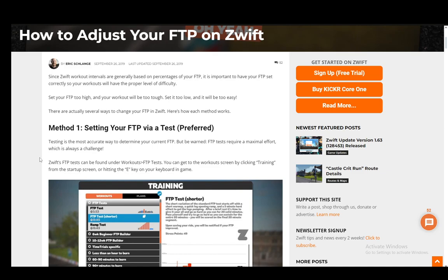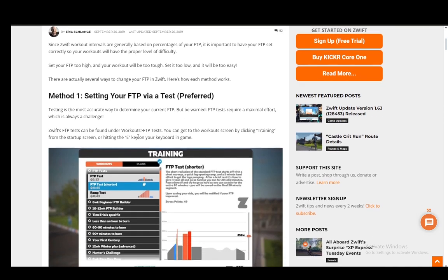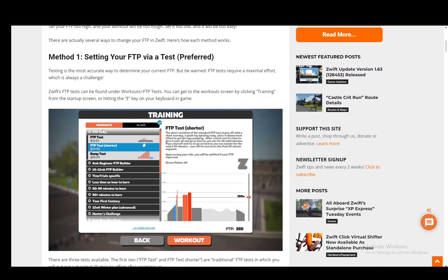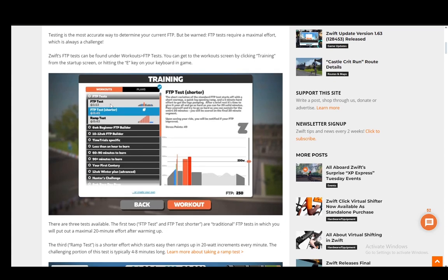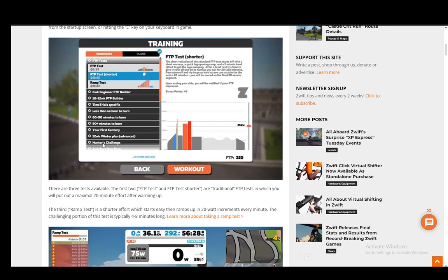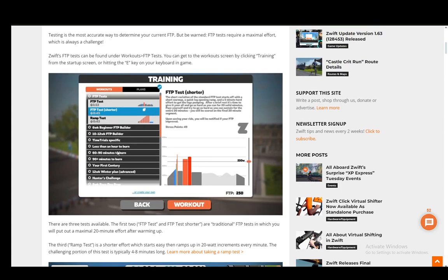As I've mentioned, there are a few ways to do this. The first method is setting it via a test. You have tests in Zwift that you can find under workouts and FTP tests. You can do either the standard test or the shorter test - you can pretty much do whichever you want.